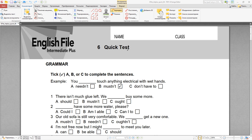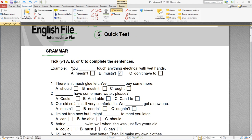Hello, we're going to do quick test number six, Intermediate Plus, English File, false edition. Let's kick it off. Grammar: tick A, B, or C to complete the sentences. For example: you needn't / you mustn't / you don't have to.